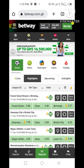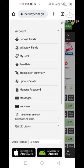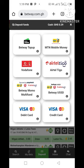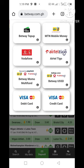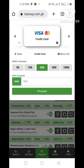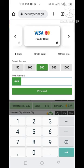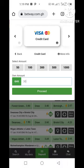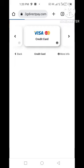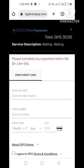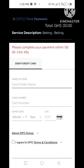Tap on the menu at the top left corner, then tap on Deposit. Here you can see many options: Betway Top App, MTN Mobile, Vodafone, AirtelTigo Money, Visa Debit Card, and Visa Credit Card. I'll tap on Visa Credit Card. I'll tap in the amount I want to deposit — I have 30 cedis, so I'll type 30 cedis. There are no charges this time. I'll tap on Proceed.